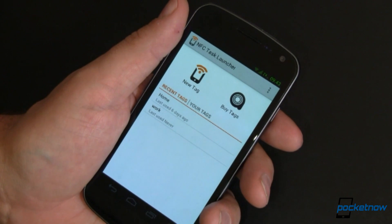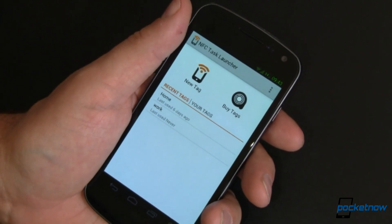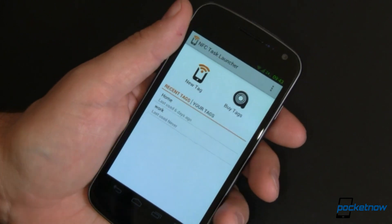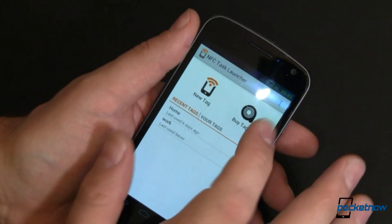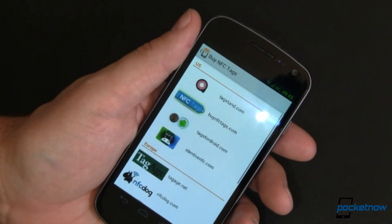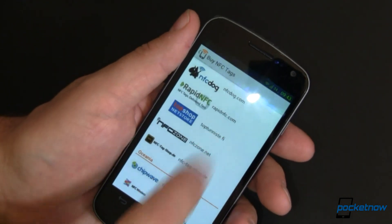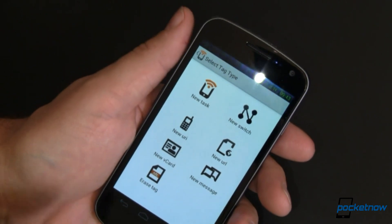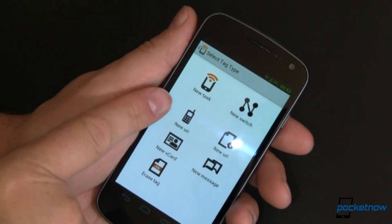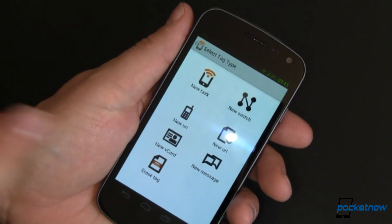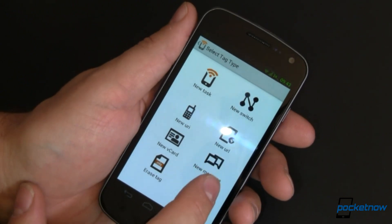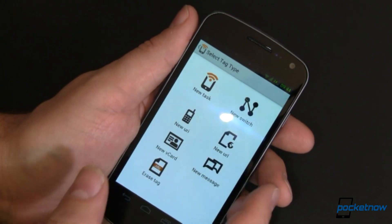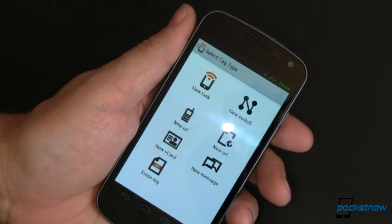In fact, you don't even need root except for a couple of things that I'll mention but won't demonstrate — you'll see why. So, we can create a new tag. We've got a shameless plug to buy tags so you know where to get them. If we wanted to create a new one, it jumps us right over here. We can create a new URI — that's a Universal Resource Indicator — a new vcard, a new message, a new URL, or a new switch.